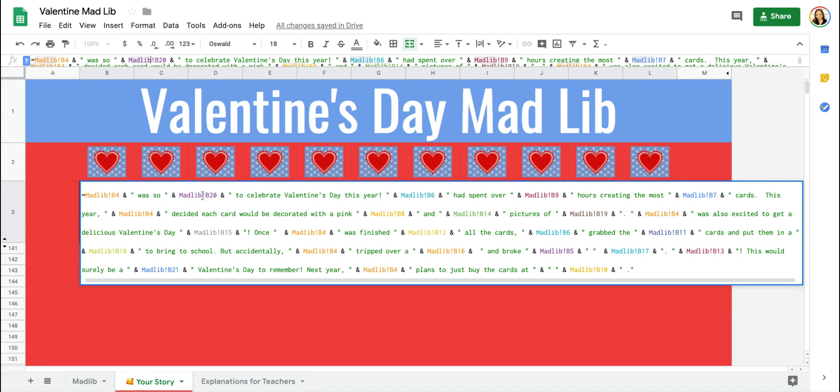When students are done, the entire story will be filled with all the words that they entered.